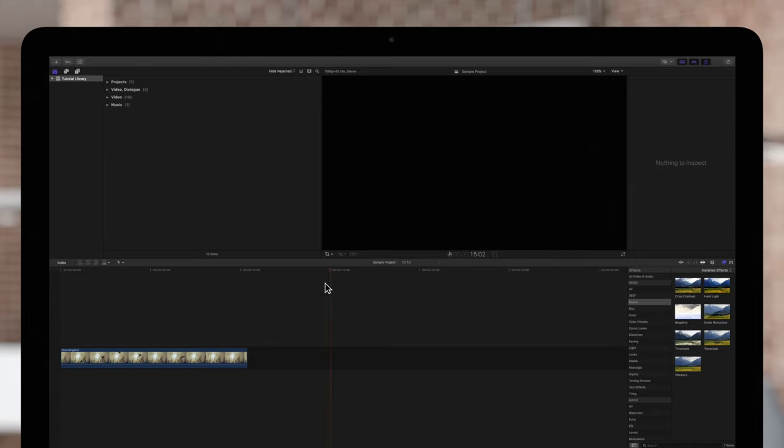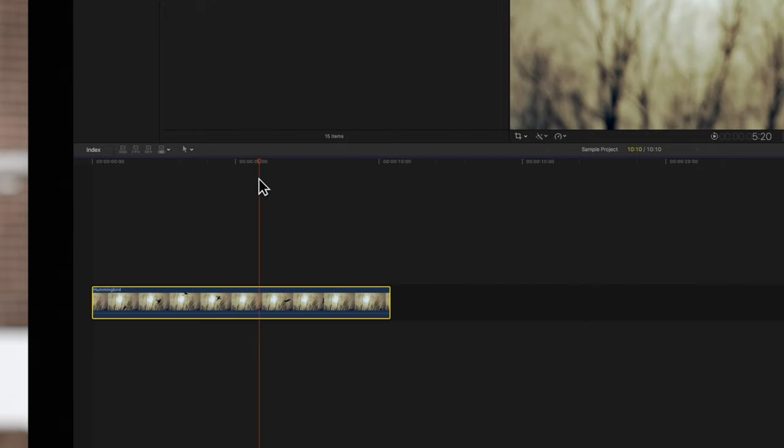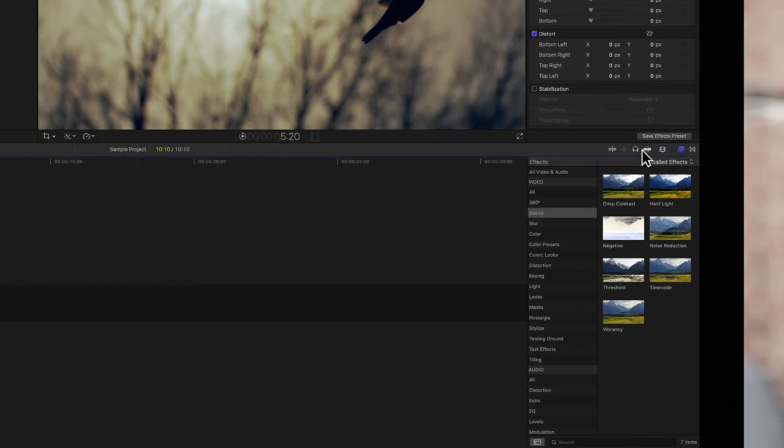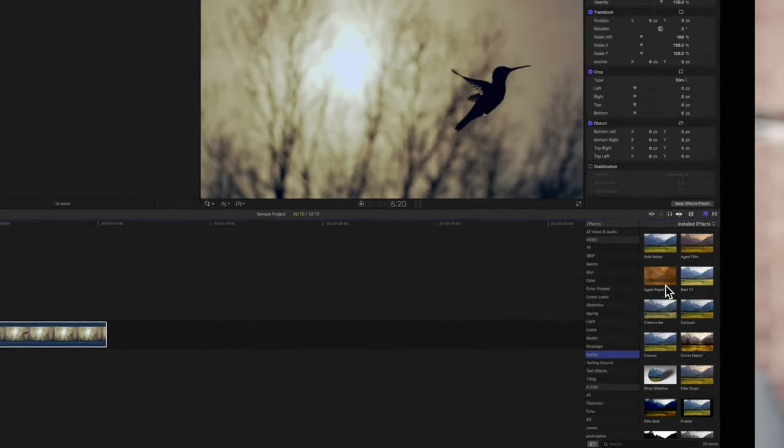Let's start by adding a cool effect to our footage. First, select a clip in the timeline and position the playhead over it. Then, navigate to the effects menu on the right and add an effect to your clip. We'll apply this effect, aged paper, by double-clicking it.